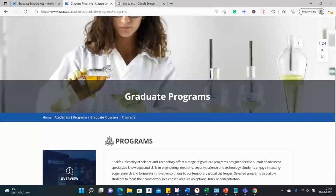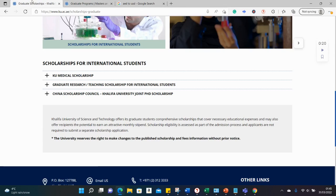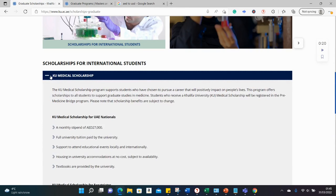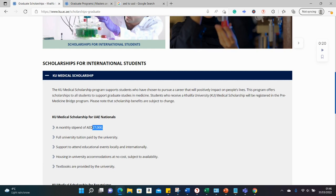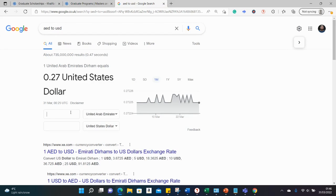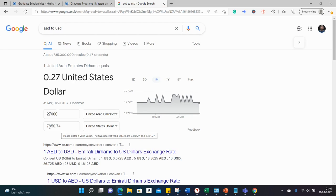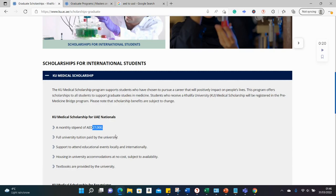Let's go back to the scholarships. The first one is the KU, that's Khalifa University, medical scholarship. It's worth 27,000 dirham. If we convert 27,000 dirham to US dollars, that's over seven thousand US dollars. That's a lot of money for a monthly stipend if you ask me. It's covering seven thousand US dollars and full tuition.